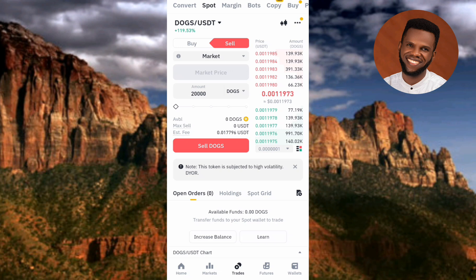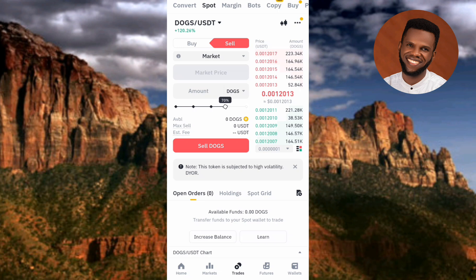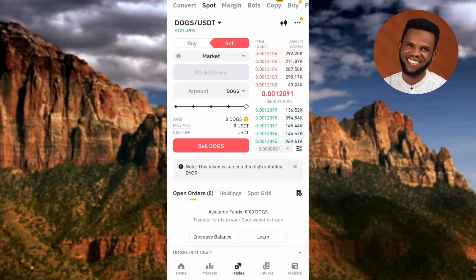You can also input the amount using the slider — you can see the arrow pointing at it. You can choose to sell 25% of your DOX, 50%, 75%, or if you take it to the extreme that means you're selling 100%. This is how you can input the amount of DOX you want to sell.